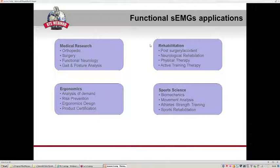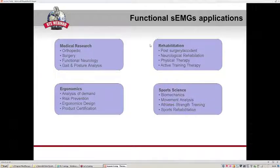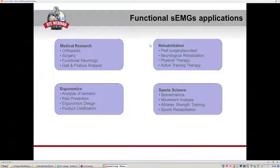Surface EMG is widely used in many application fields: in medical research, orthopedics, surgery, functional neurology, gait and postural analysis, and in rehabilitation for post-surgery or accident treatment evaluation, neurological rehabilitation, physical therapy, and active training therapy. Other fields include ergonomics for risk prevention analysis and ergonomic design, as well as sport science for athlete training, rehabilitation, and injury prevention.